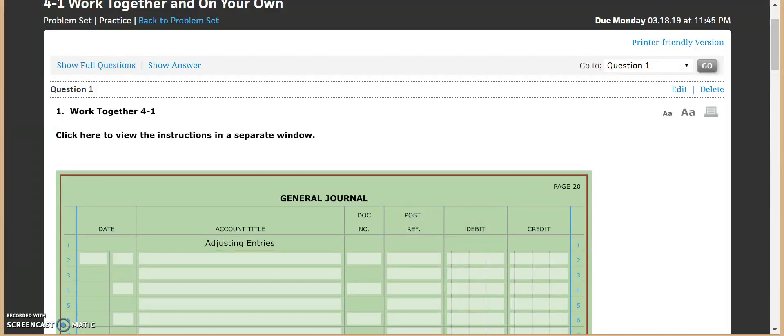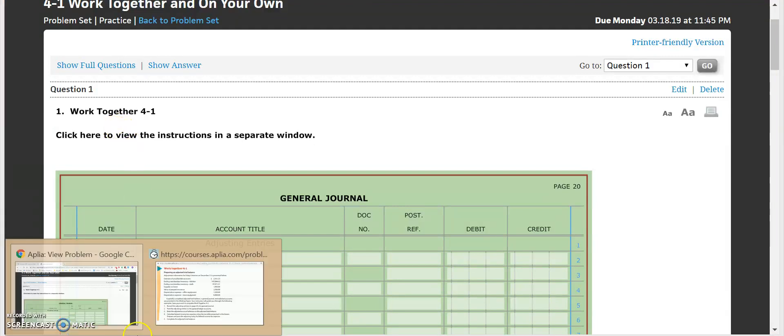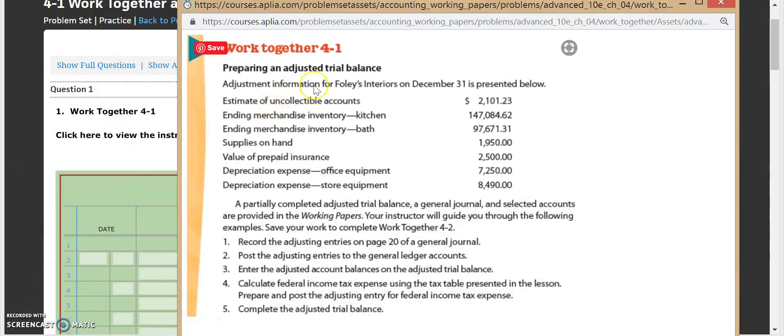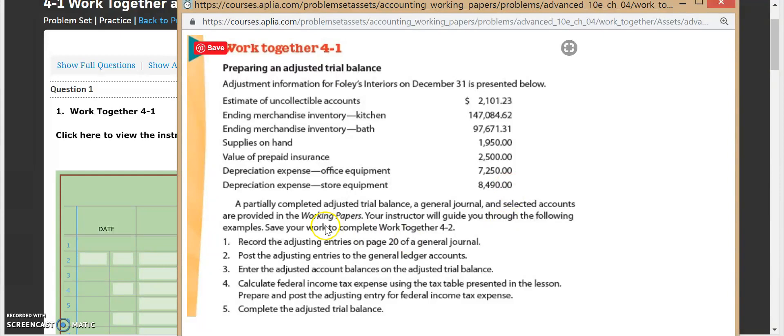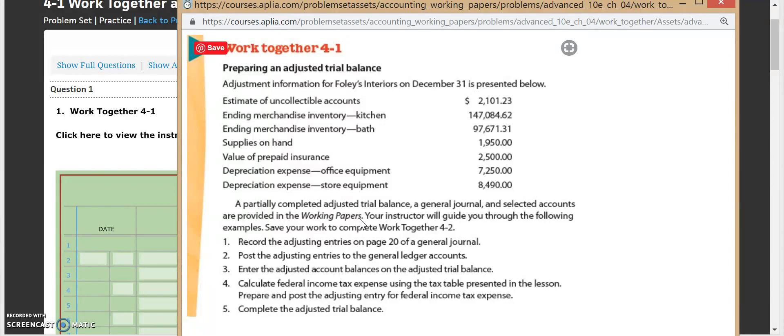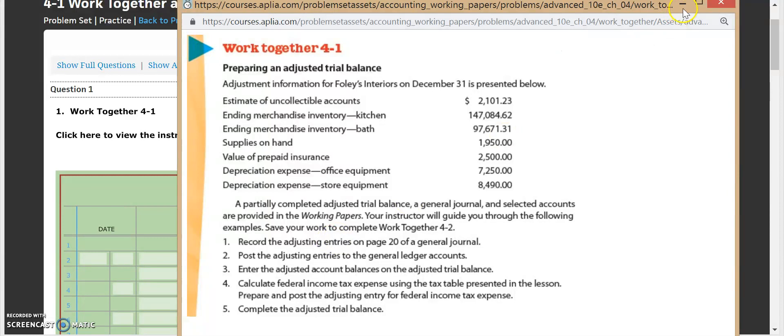All right, welcome to the 401 work together. First thing let's do is we'll look at our instructions. Our instructions have given us the following information for our adjustments. The partially completed adjusted trial balance and general journal are not given to us in our working pages. What we're going to have to do is use our ledger that's given to us. Our first step here is to record the adjusting entries on page 20 of our general journal. So that's where we're going to start.